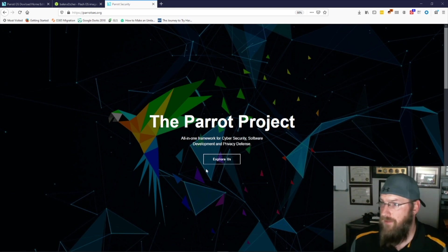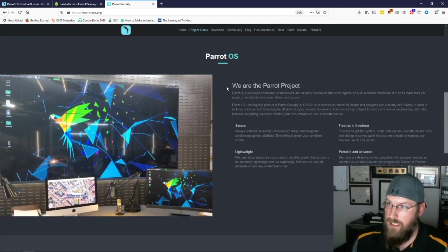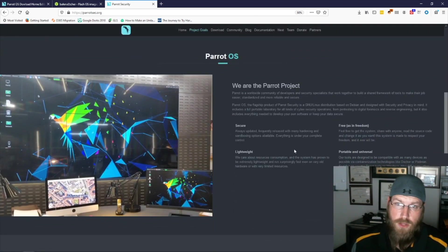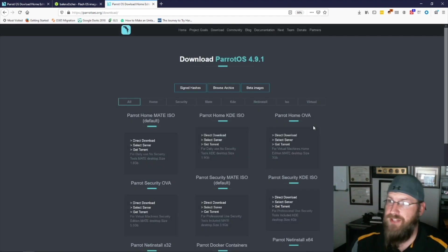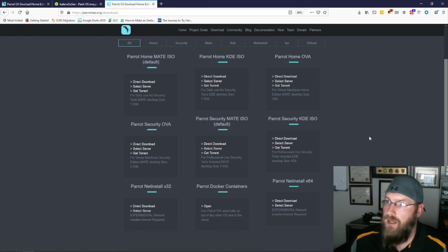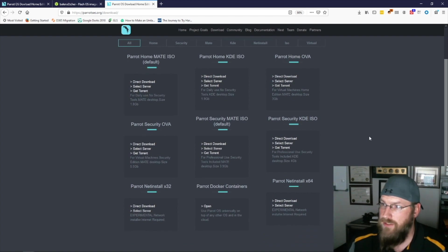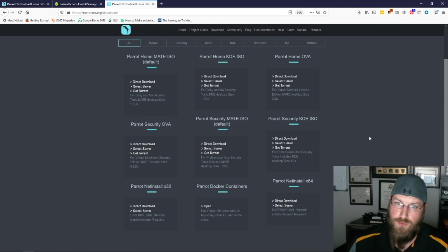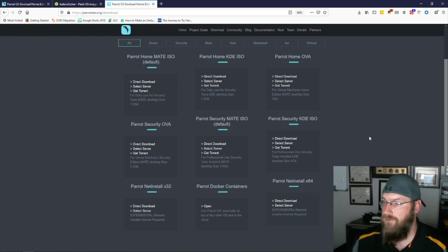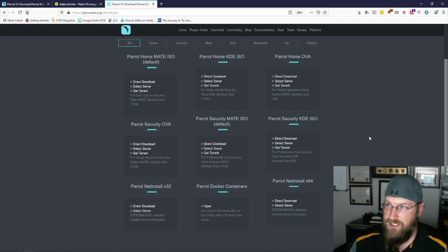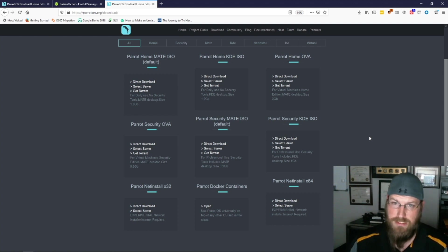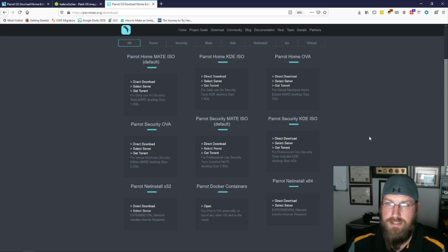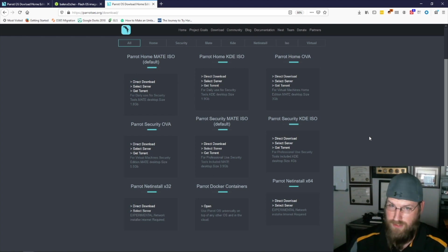They do have various distributions. If you go to explore, you can see what the Parrot project is all about. Going to the downloads, they have quite a few: OVA files if you want to download the virtual machine file itself, a home edition, security, and Docker containers and net installs for things like tablets and phones. I'll show you how to download and install the security distro.